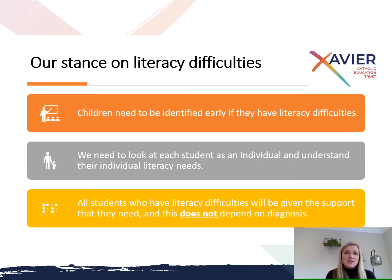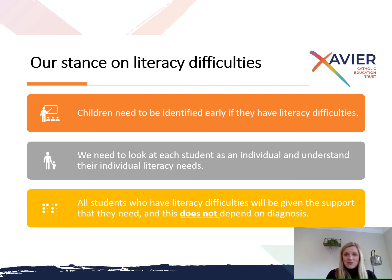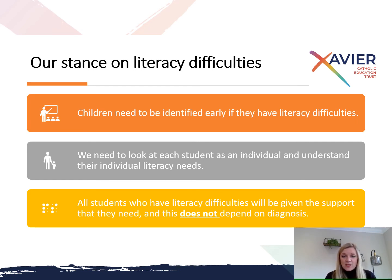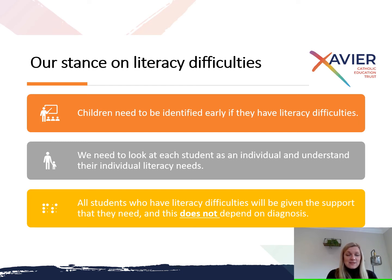For all these reasons, the stance within the Xavier Catholic Education Trust and most local authorities is as follows: children need to be identified early if they have literacy difficulties; we need to look at each student as an individual and understand their individual literacy needs — whether that's working memory, reading, spelling, processing speed, or visual disturbance. All students with literacy difficulties will be given the support they need, and it does not depend on a diagnosis. Where parents have sought diagnoses, those reports can be really helpful in breaking down individual needs, but children without a diagnosis who have those needs must also have access to all the support they need.